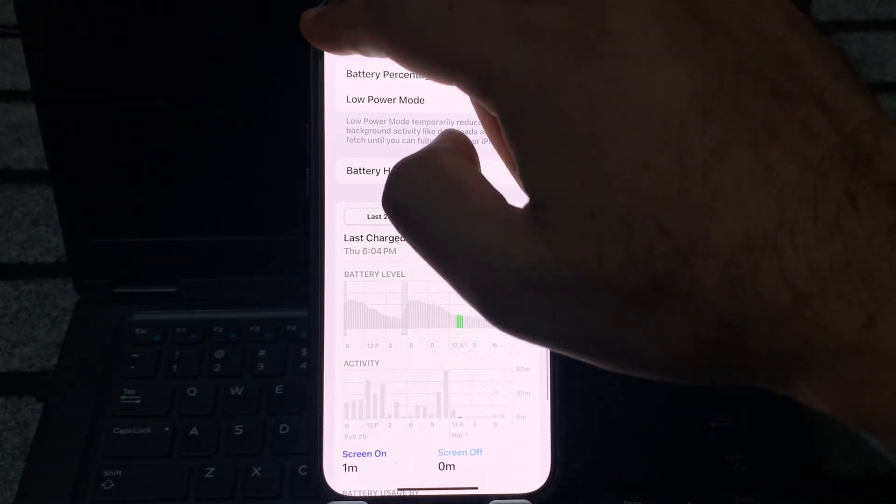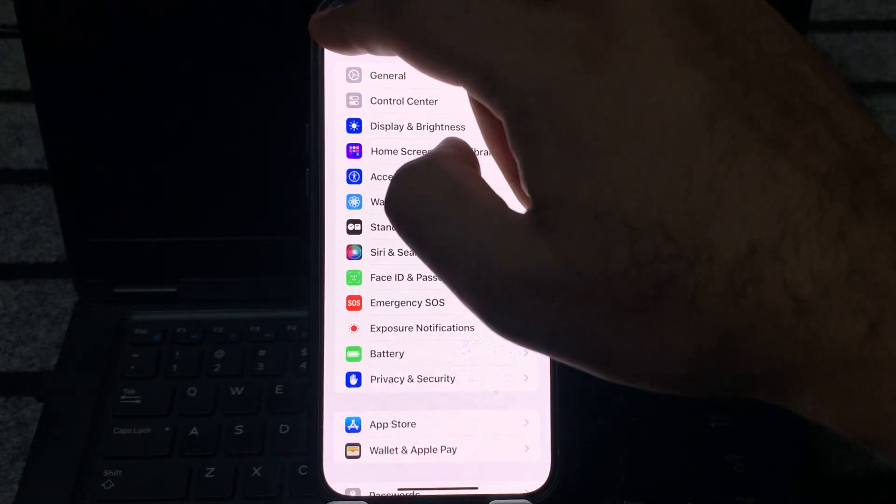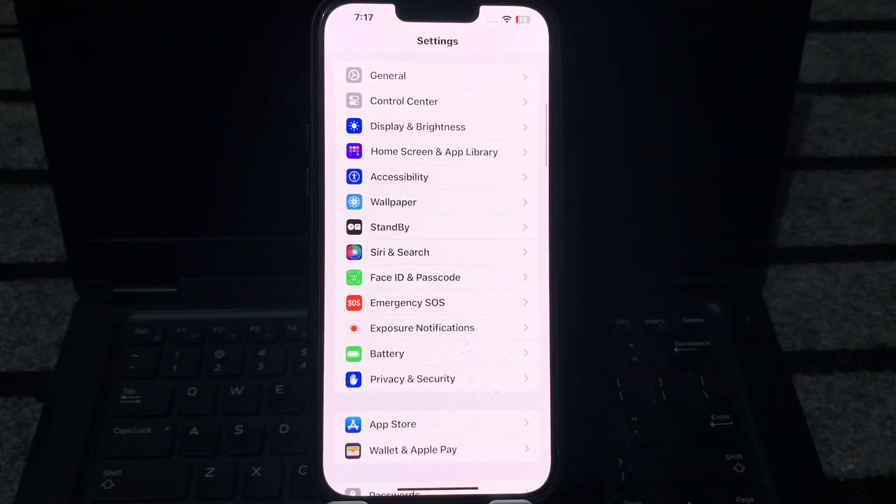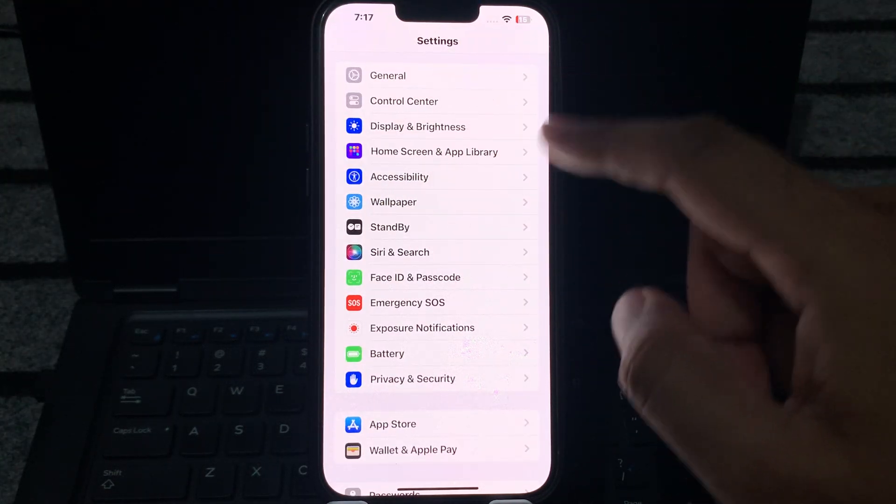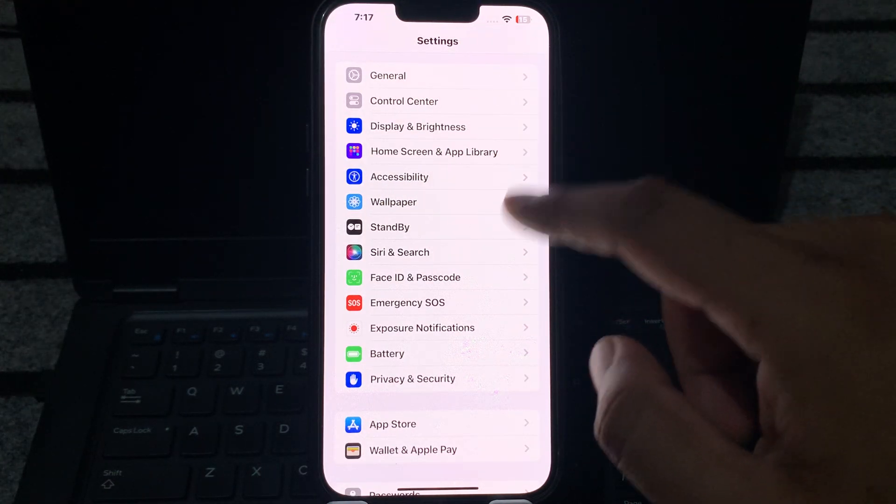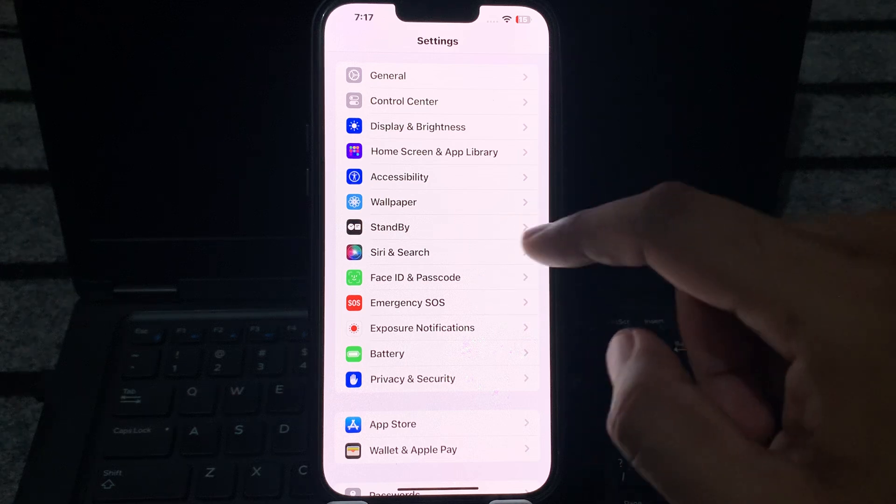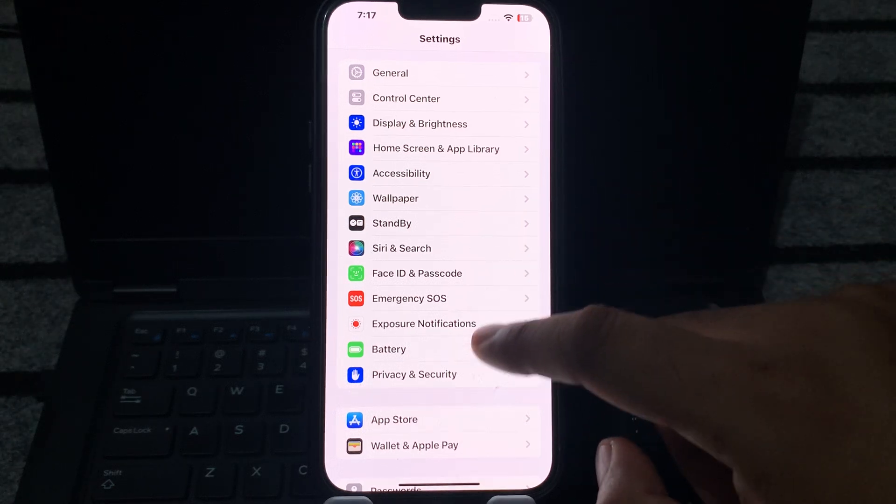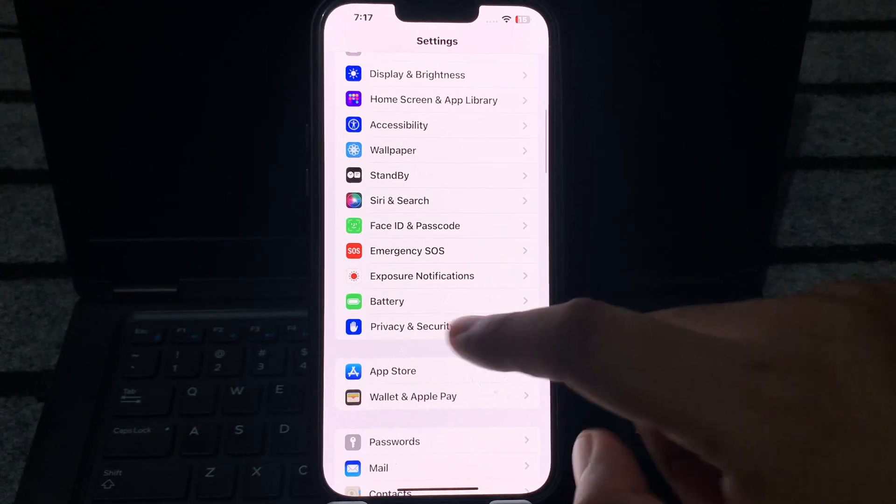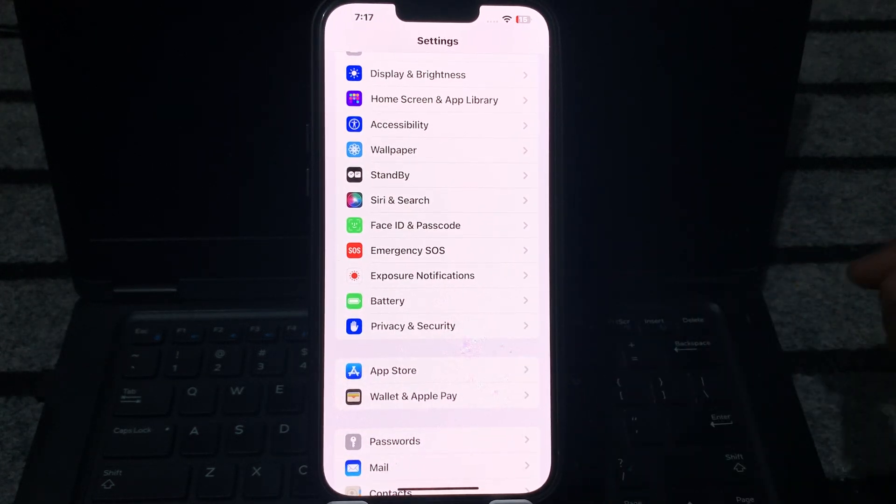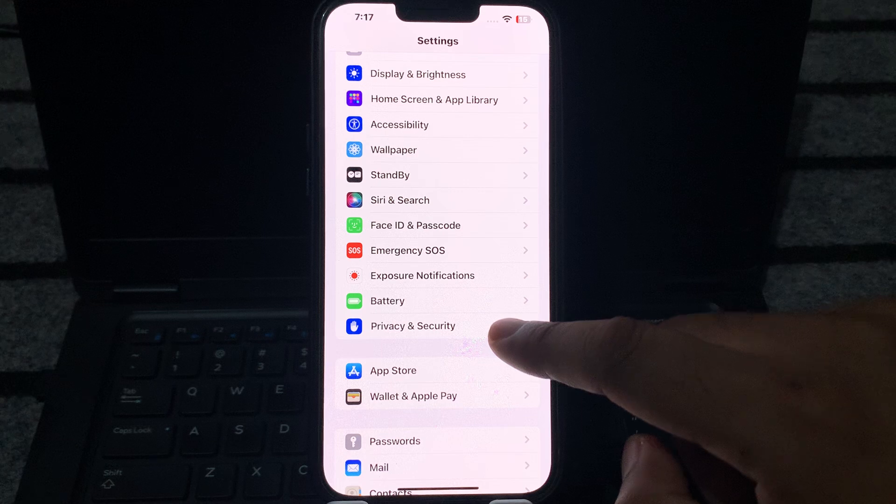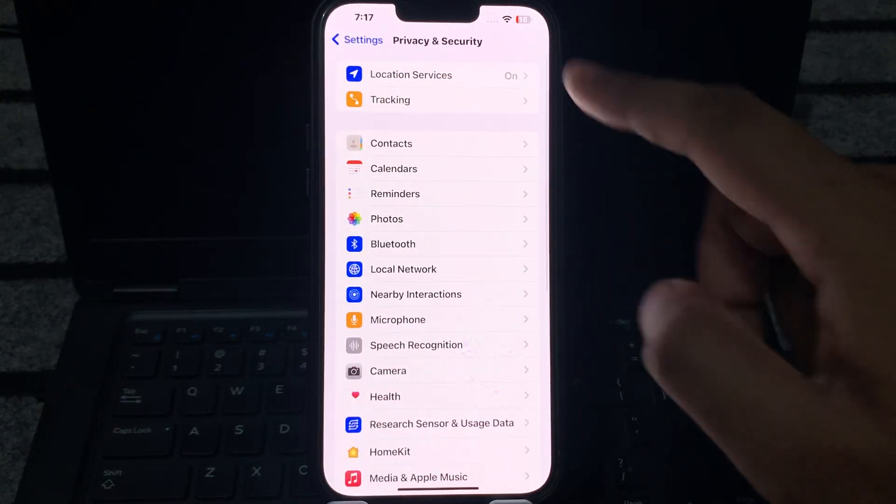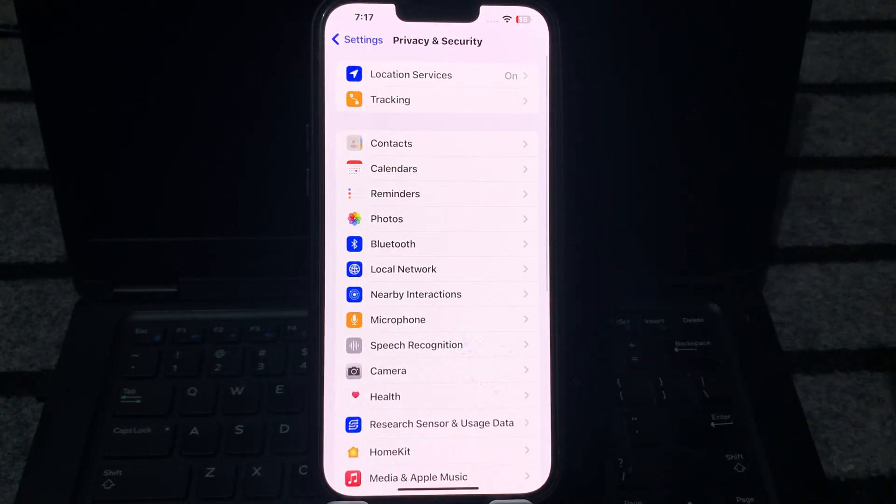So go back and let's check how we can fix that issue. Open iPhone settings again, scroll down a little bit, and tap on Privacy and Security. Just tap on that. You can see on the screen Location Services is turned on.